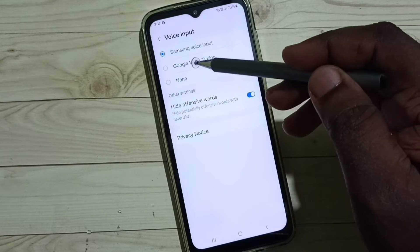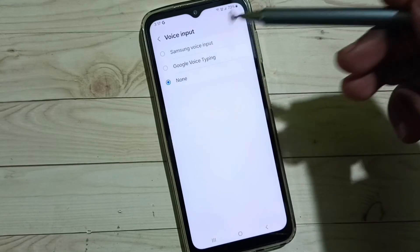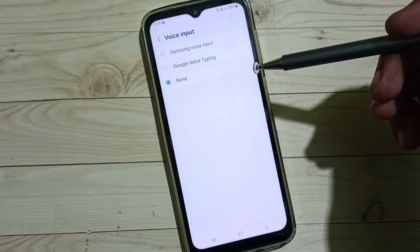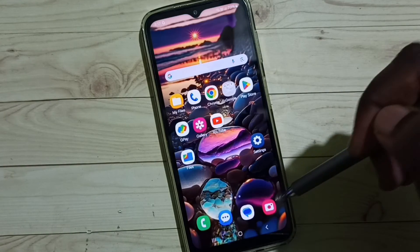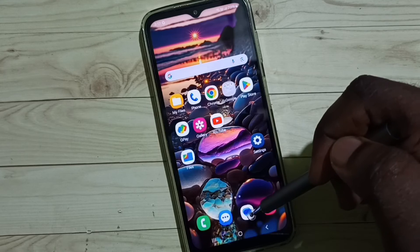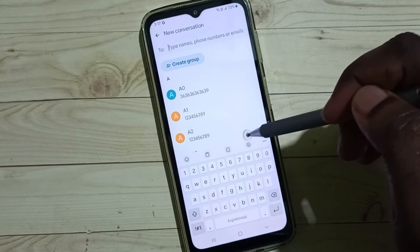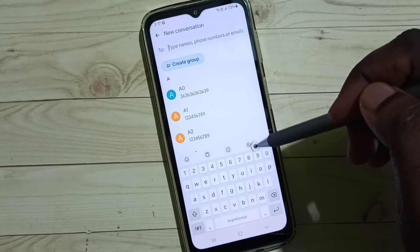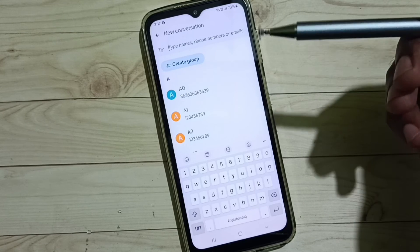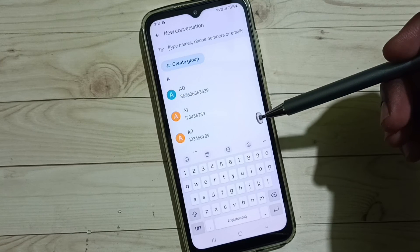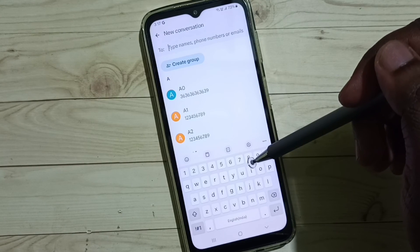So now here we can see three options. Select none to turn off voice input. Let me test it — go to messages app. See now that voice input icon is not visible. So this way we can turn off voice input from Samsung keyboard.